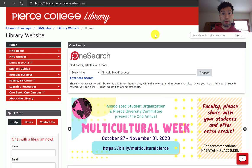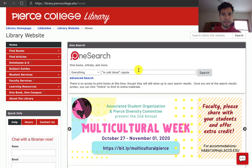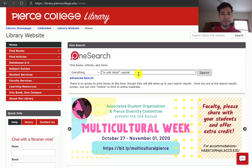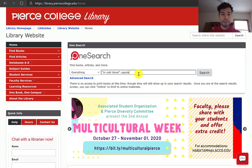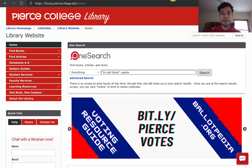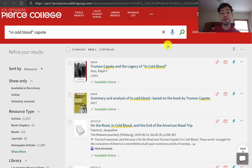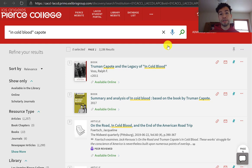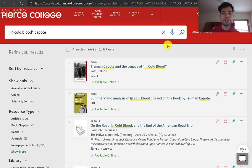Let's go back to the library's website. On the homepage you will see OneSearch. In that search bar, we're going to start with simple keywords like the title of our text and the author's last name. After clicking on search, OneSearch looks across most of our databases at the same time, and it's going to give you various results such as eBooks, academic journals, newspapers, and more.